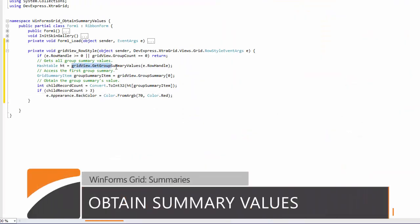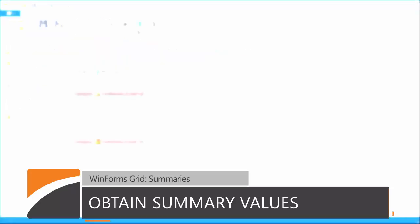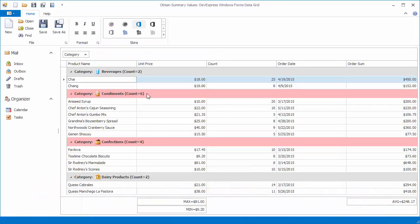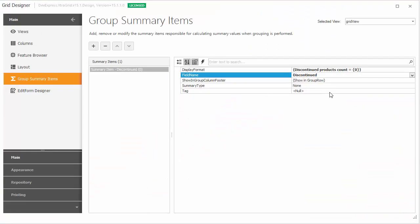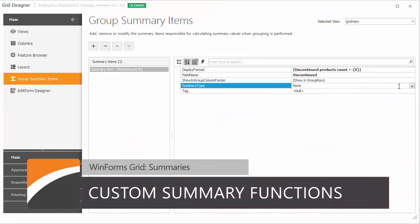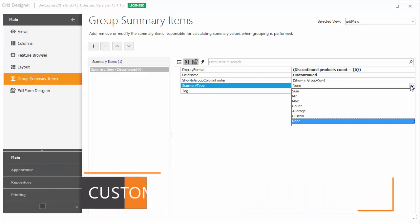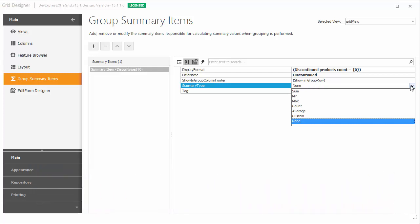The grid's API allows you to easily obtain summary values so you can use them in calculations or to conditionally format grid elements. The grid ships with five predefined aggregate functions used to calculate total or group summaries.